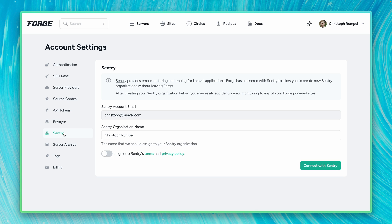If you don't have a Sentry account, a new one will be created for you. But if you already have one with this email address, then it will be added to this one.